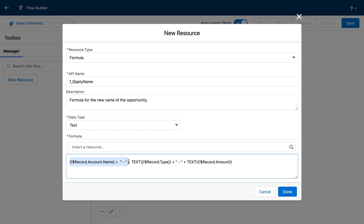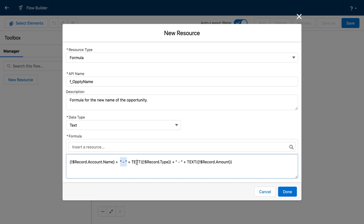You can see that I've referenced the account name from the record, I've added a plus sign, then I've put in quotes space dash space and another plus sign, then I've got the type from our current record, and then the addition of plus signs and space dash space, and then the amount. I've translated the name of the account, the type of the record, and the amount of the record into text. There is no text formula at the beginning because the account name is already text, and adding the quotations allows the formula to be parsed as text as well. So at the end of the day, this would say something like: Shulala space dash space new customer space dash space $250,000.